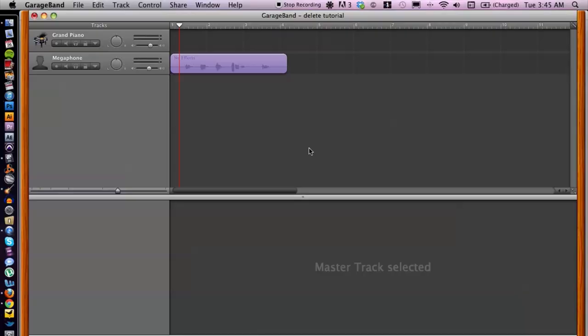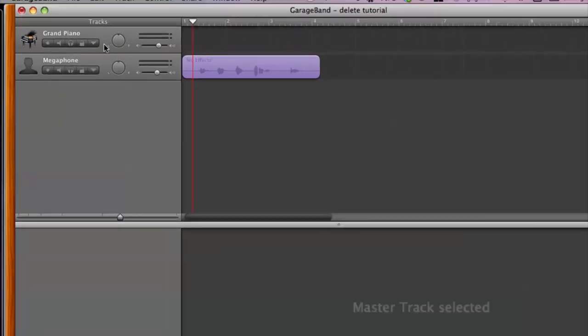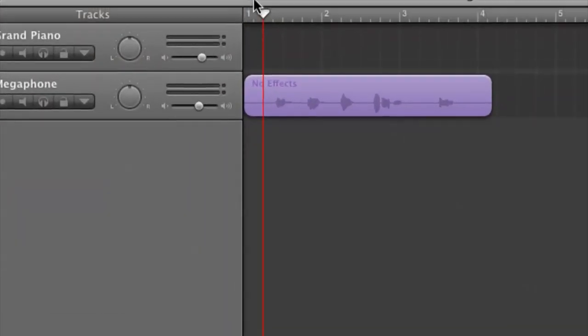I have GarageBand open here and I already have an existing track — it's a vocal track that I was working on earlier. What layering a track is, is basically recording a new track on top of what already exists. So like in my example here, I already have a vocal track. Now when you're layering a track, it doesn't have to be more vocals or more of the same instrument, but it can be.